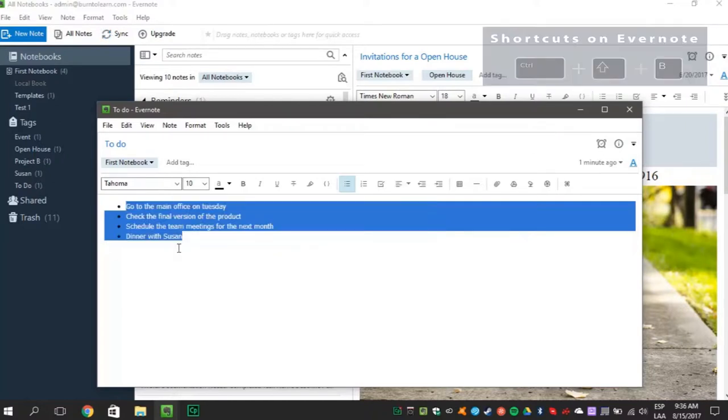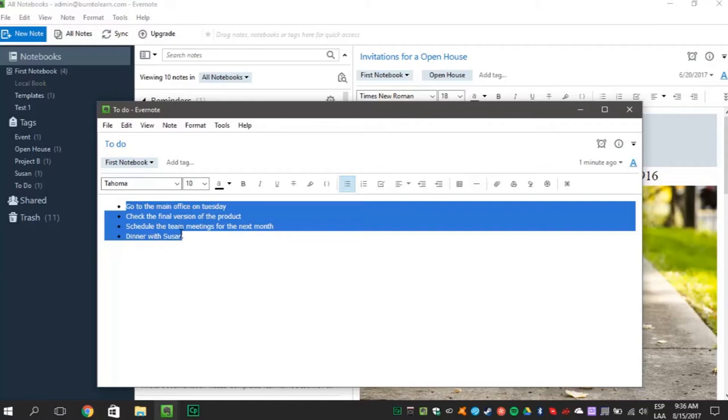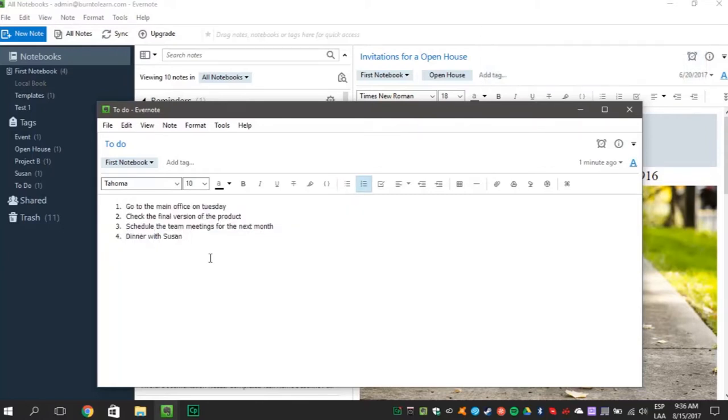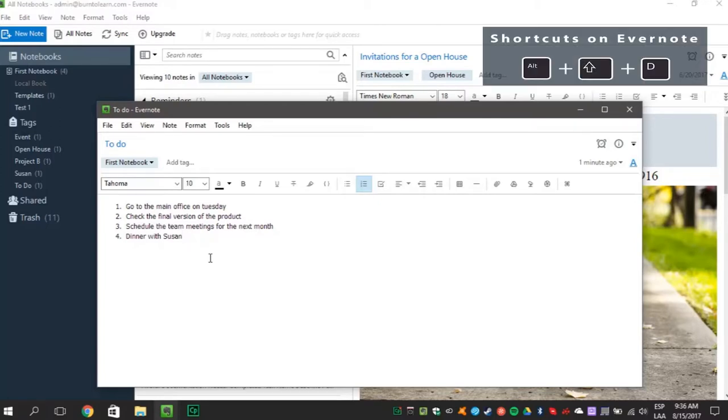To change your list into a numbered list, press Ctrl plus Shift plus O. If you decide to insert the date and time, press Alt plus Shift plus D.